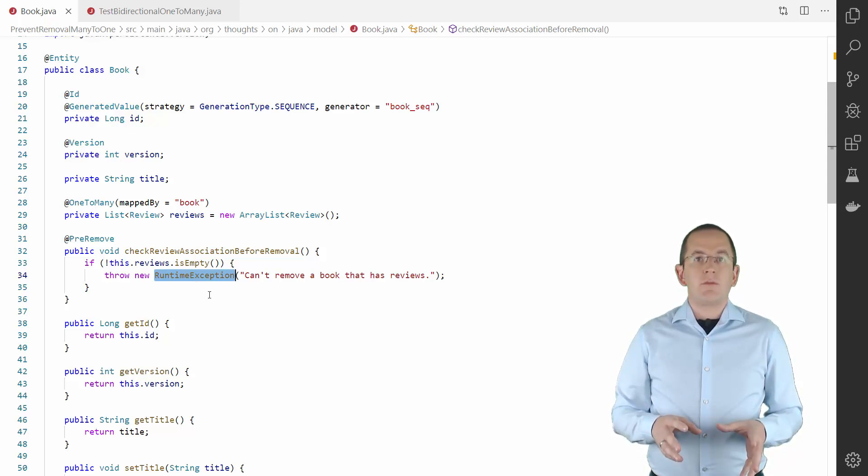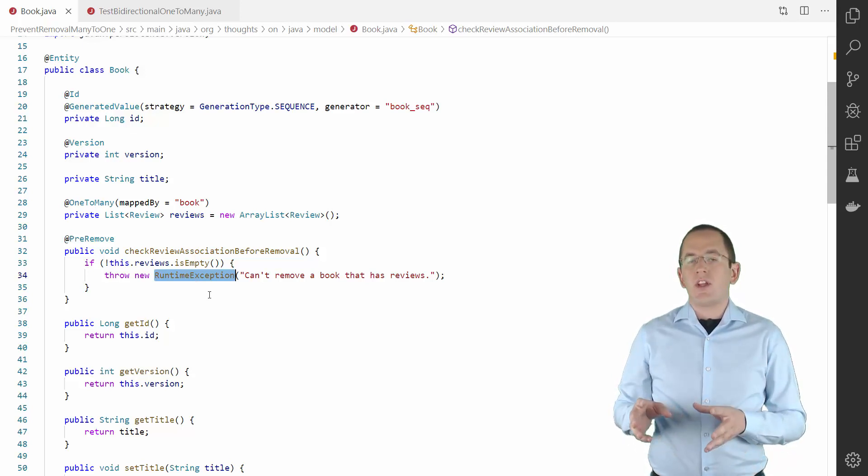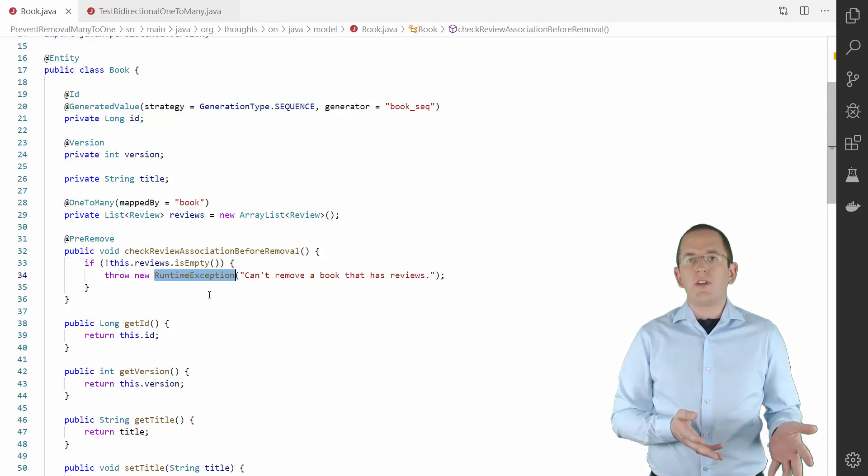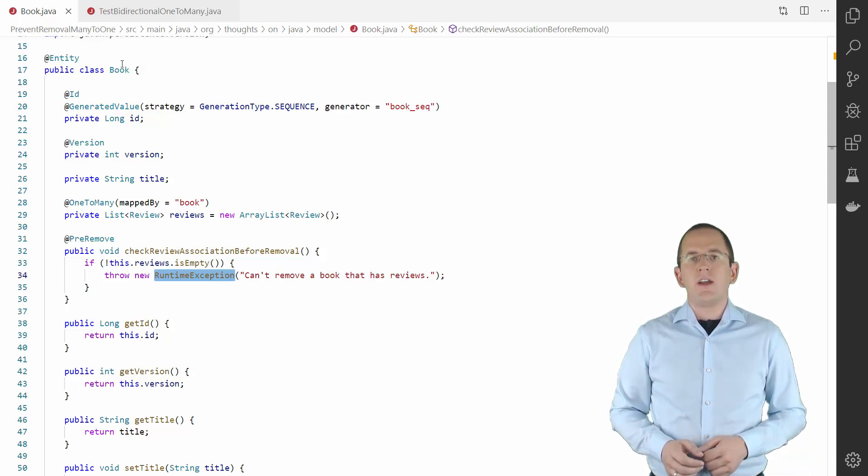In this example, I'll throw a standard runtime exception. But you could, of course, use one of your own business exceptions.